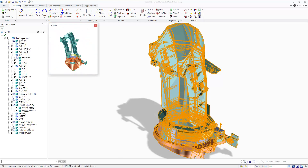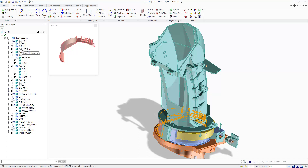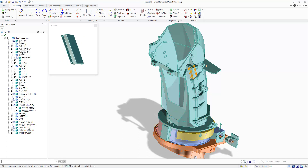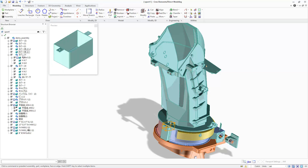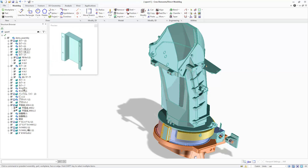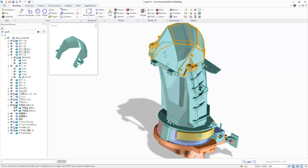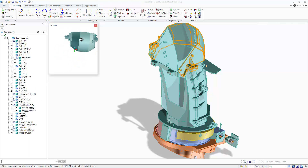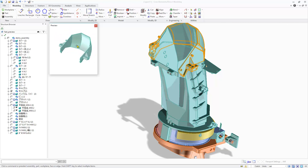Creo Elements Direct Modeling 20.3 provides a new method to quickly preview components. A middle click on a part or assembly in the structure browser opens a new auxiliary window that provides an interactive preview of the selected item. This allows you to quickly preview and identify various components in the assembly structure.